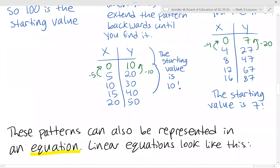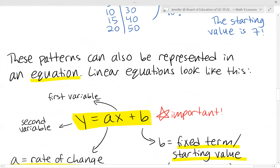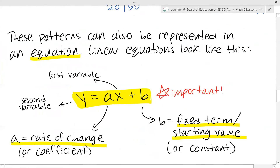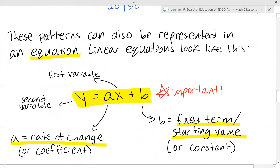Why is this helpful? Why do we learn about rate of change and starting value? Because patterns can be represented in equations. Linear equations look like this — this is a really important formula representing linear relations that you will use for the rest of your high school math career.